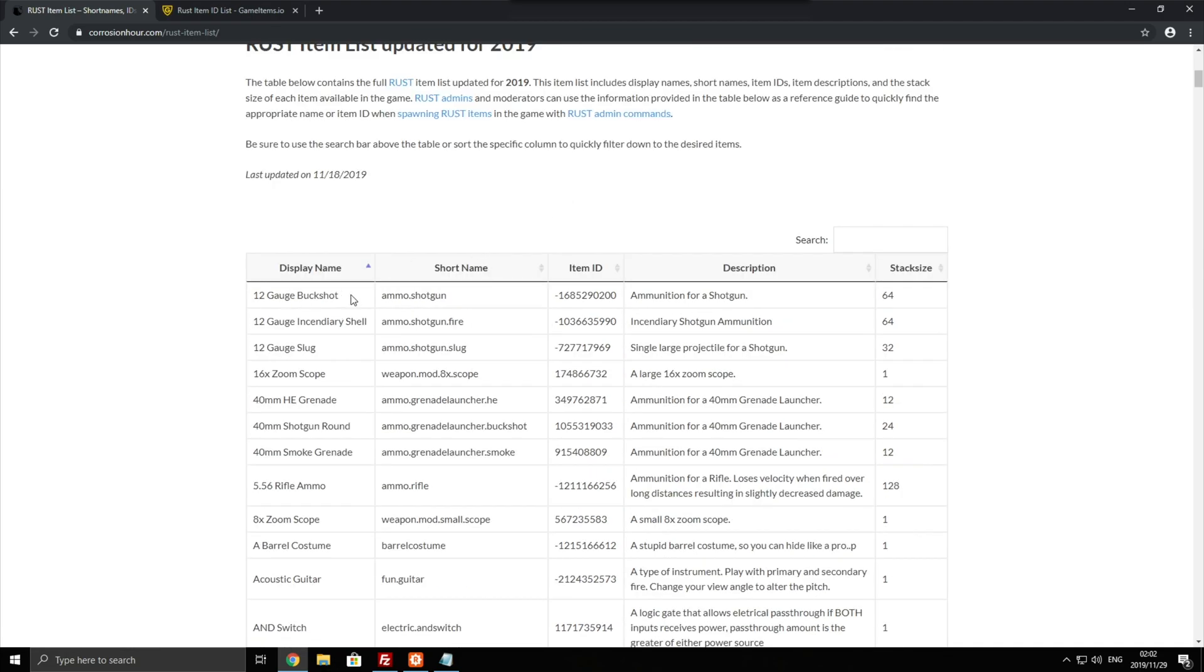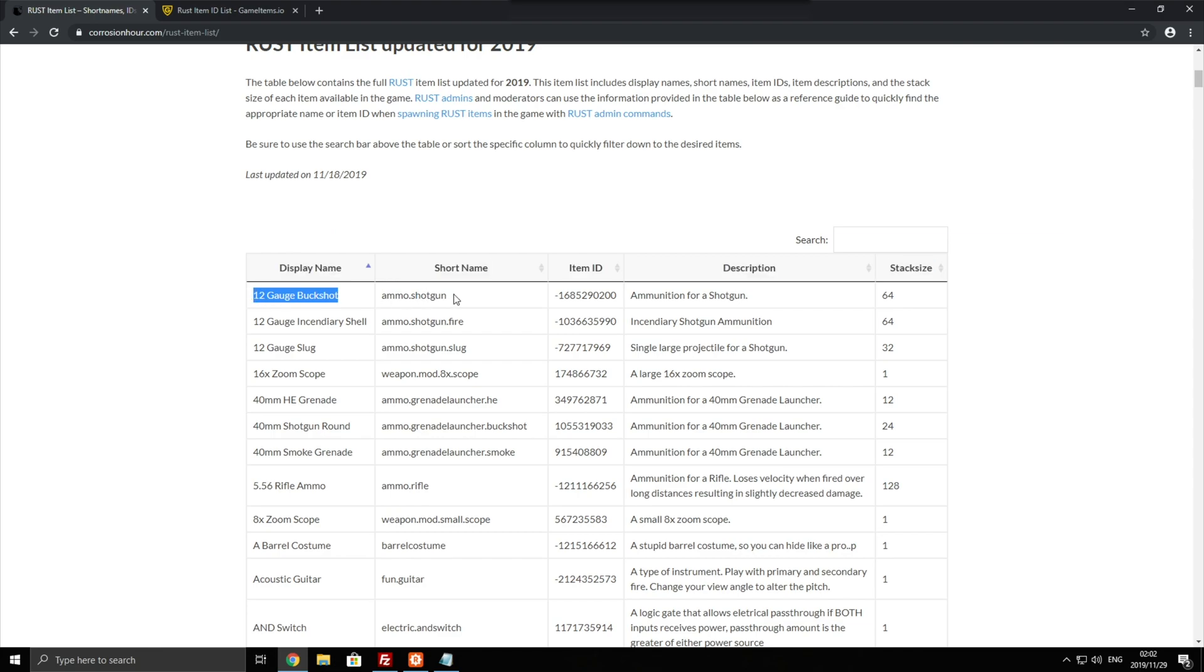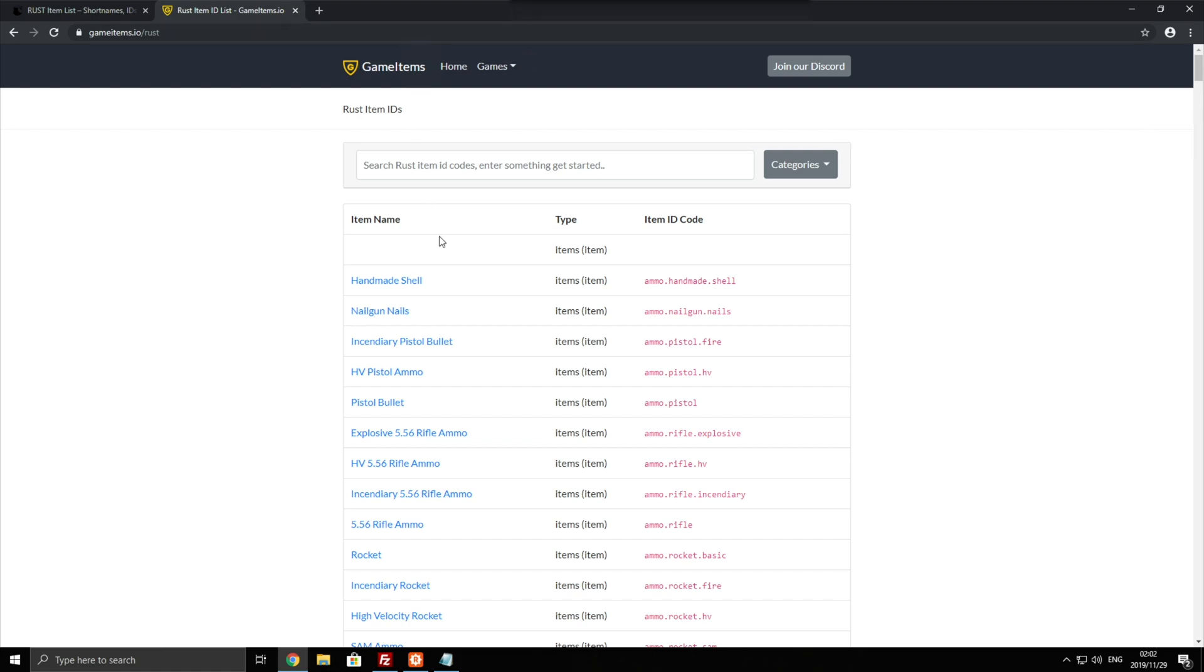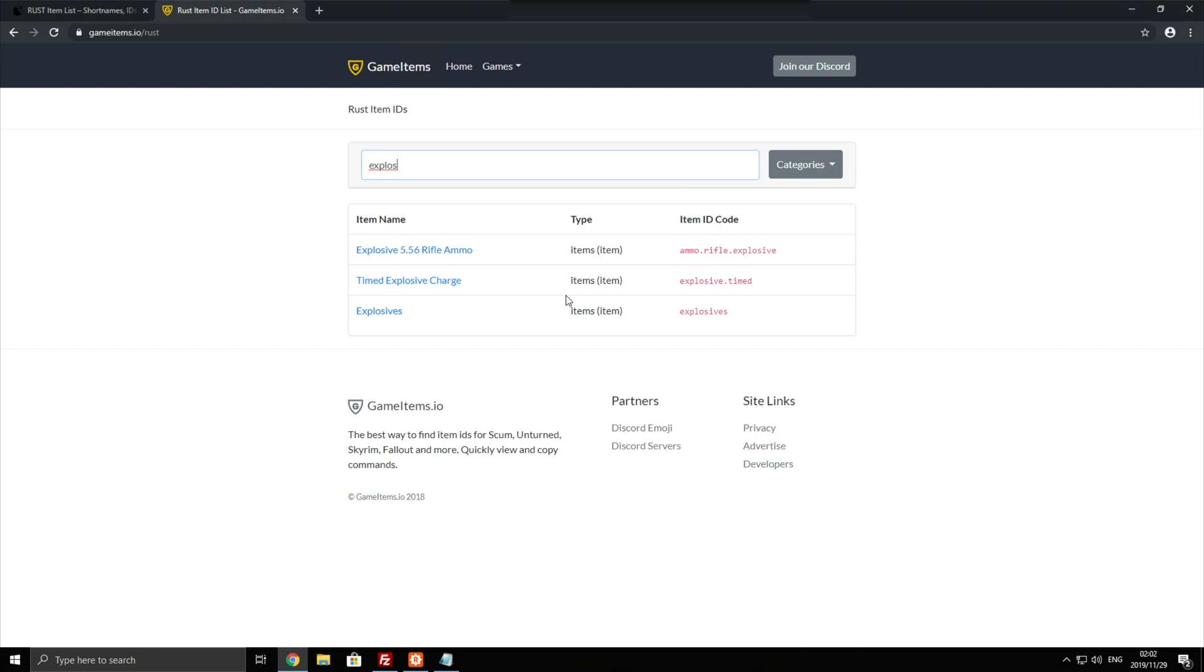So we're going to be looking for the name of the items and we'll be copying the short name from this row over here and this one over here on gameitems.io, where the item code is the short name. So we'll simply search for the item we want to stack and we'll go ahead and copy the item code or short name over here.